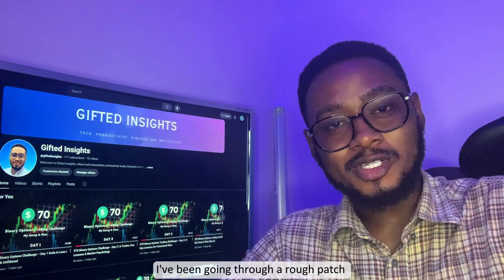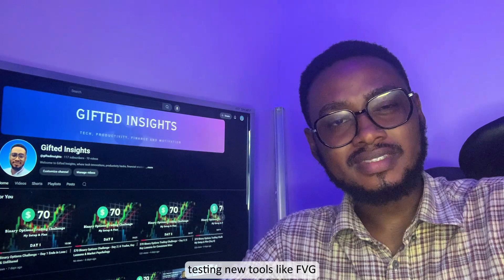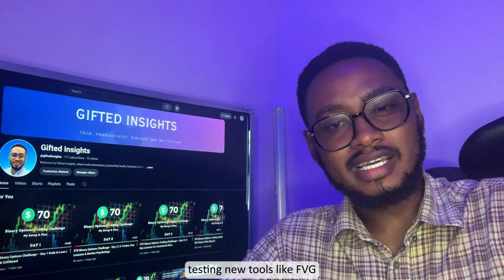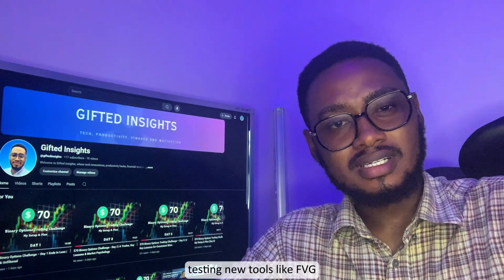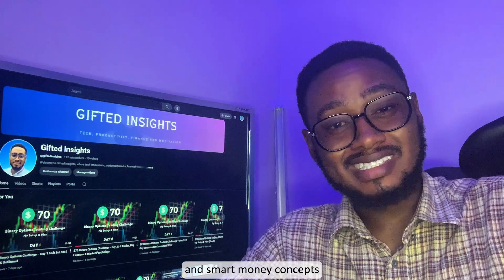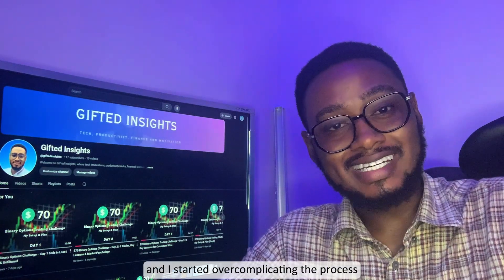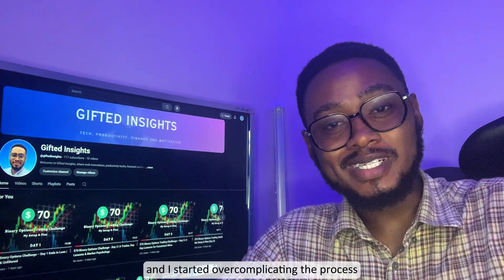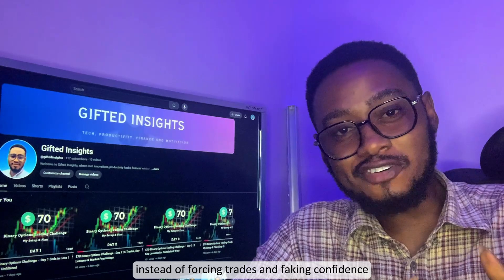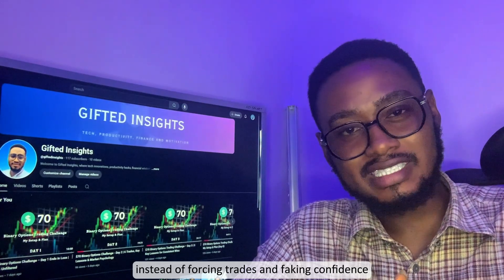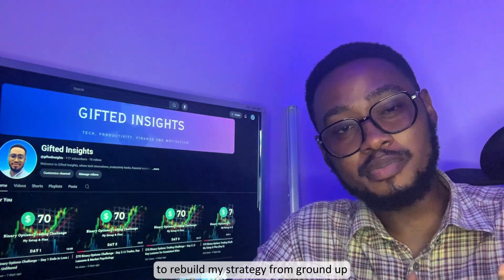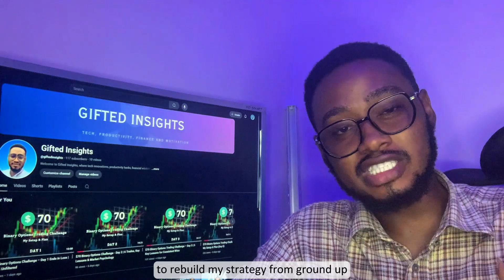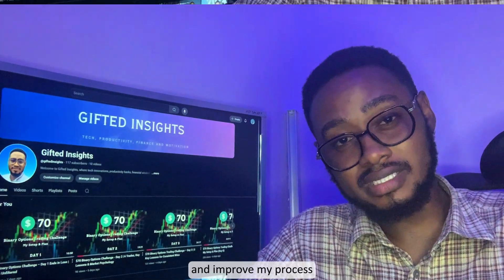Lately I've been going through a rough path in my demo trading, testing tools like FBG gaps, five seconds confirmation, and smart money concepts. I started over-communicating the process instead of forcing trades and faking confidence. I took a step back to rebuild my strategy from the ground up and improve my process.